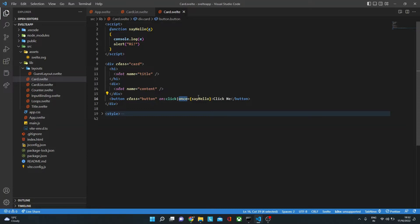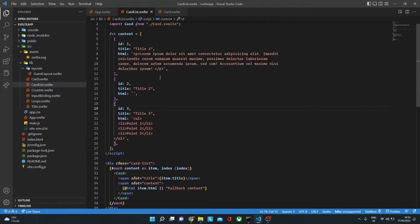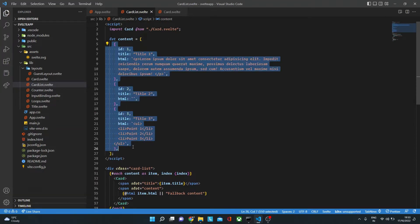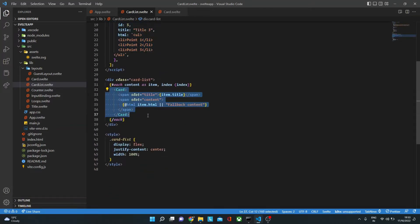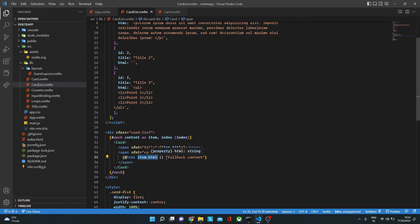Now we can also have this for components — but how can we have events on a component, or how can components pass custom events to a parent component? In this case, card.svelte is a child component of cardlist.svelte. Here I have taken an array of cards — each with an ID, title, and some HTML — and we use an each block to do list rendering. We also use the HTML directive to render HTML content, with a fallback if there is none.